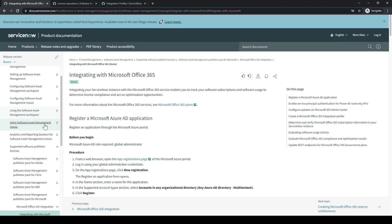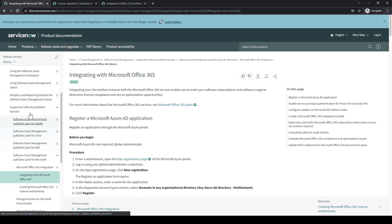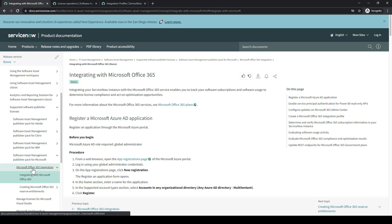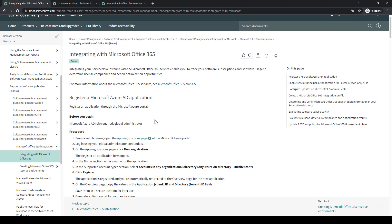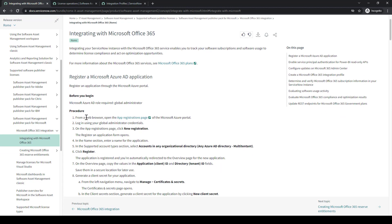Then we'll go to our Product Documentation. This backs into the 365 integration, looking at the integration steps in order to connect to Azure AD.